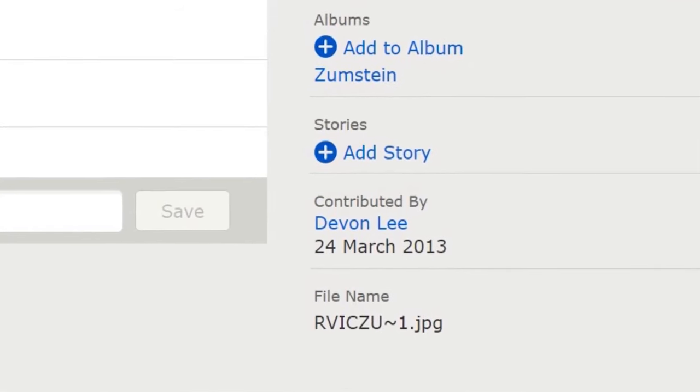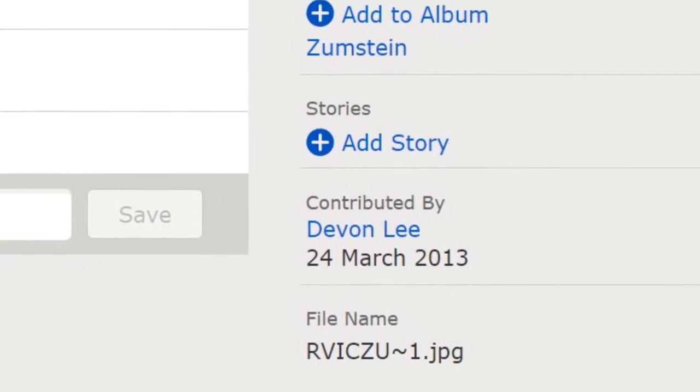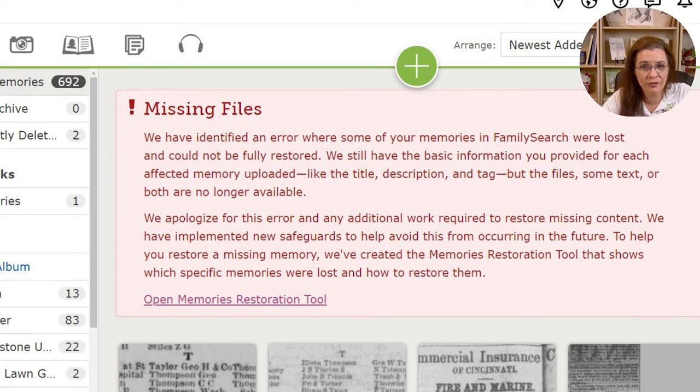So the upload dates typically had the year 2012, 2013, or 2014. My faith started to waver at this point and I began to worry. Last week, while helping the patron again, we saw this banner. It reads: 'Missing files. We have identified an error where some of your memories in FamilySearch were lost and could not be fully restored.'